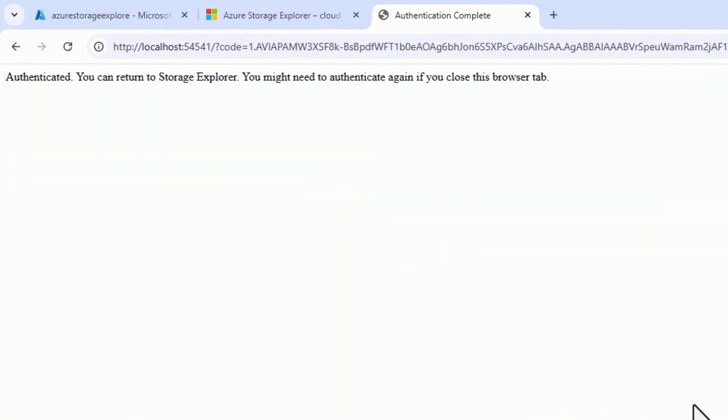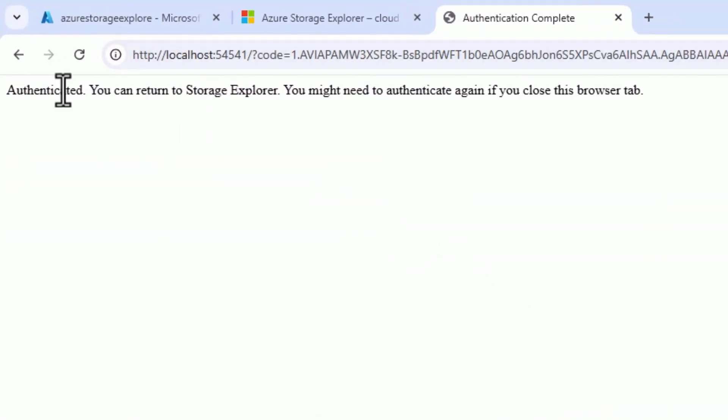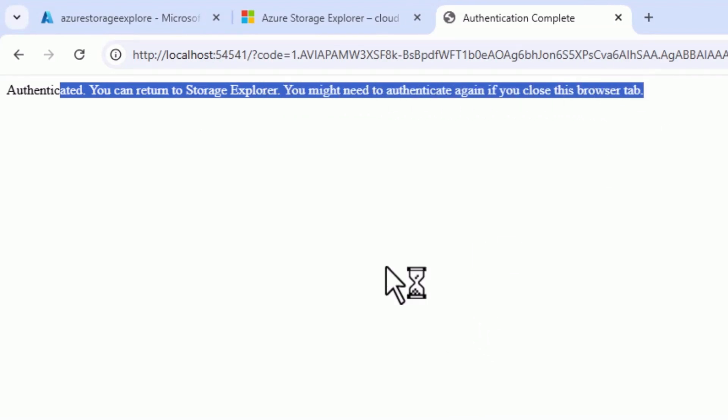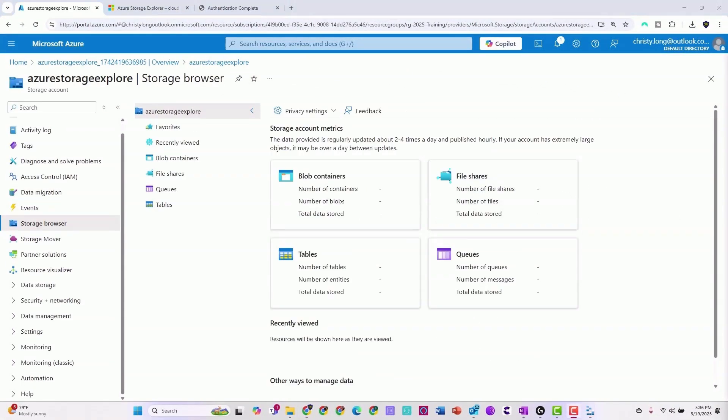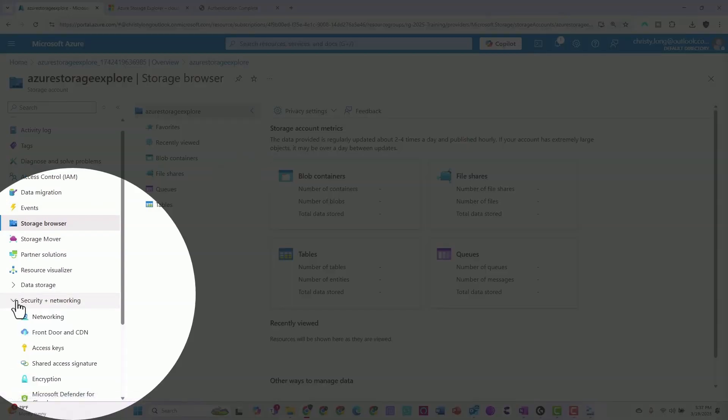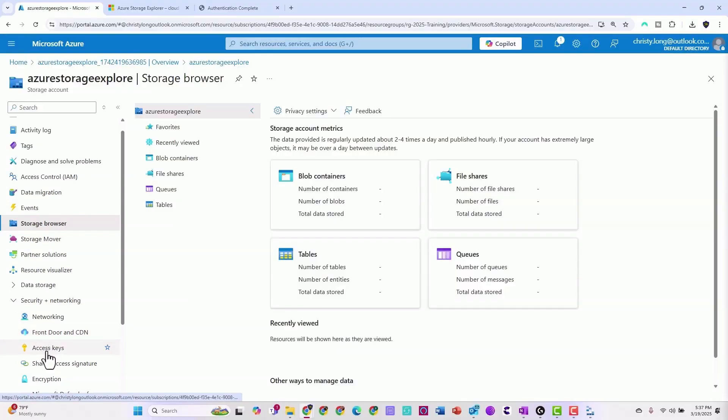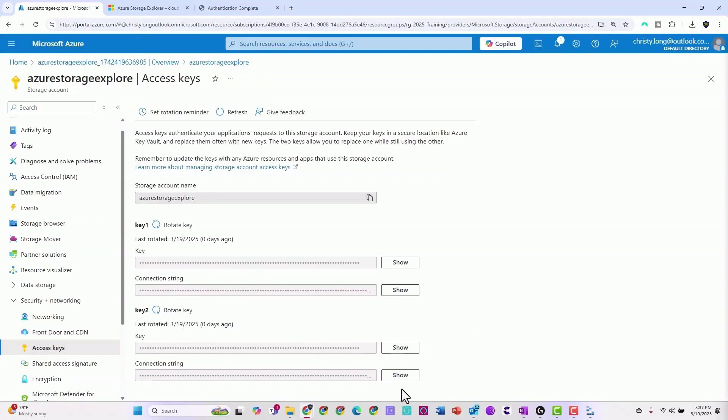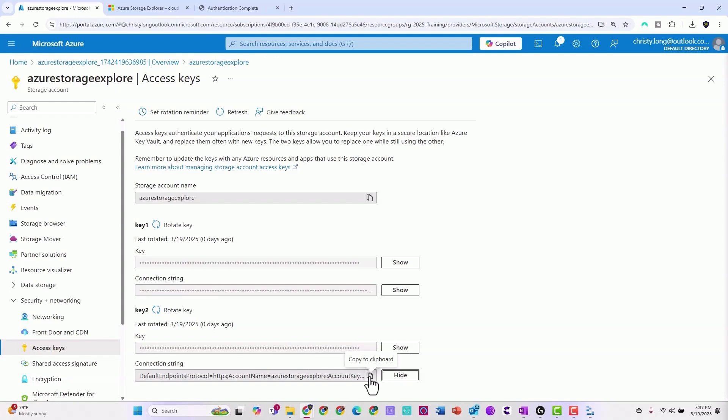Great. Now you have a notification that says you're authenticated. If you close down, you might have to re-authenticate. Now we need to connect our account. Scroll down to security and networking, select access keys. Here you can see the connection screen. I'm going to show it for this demo and copy to clipboard.